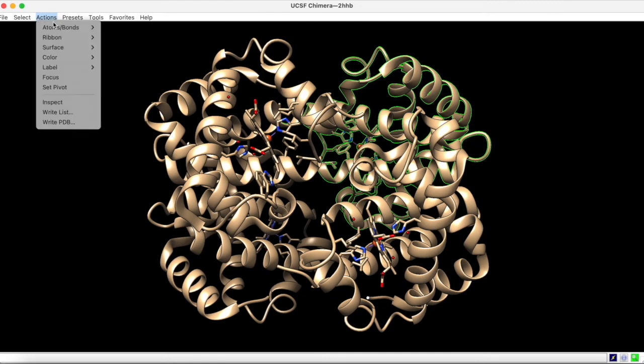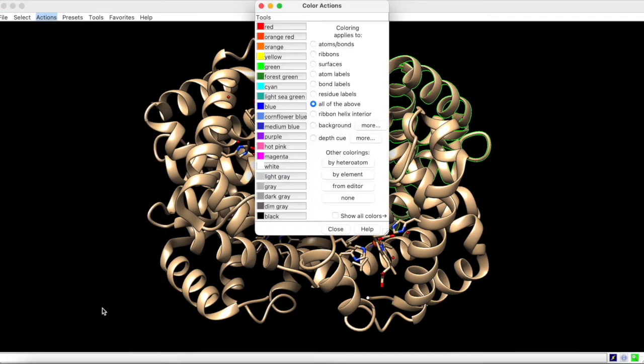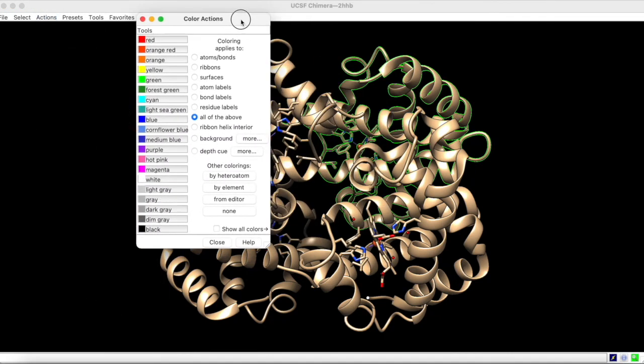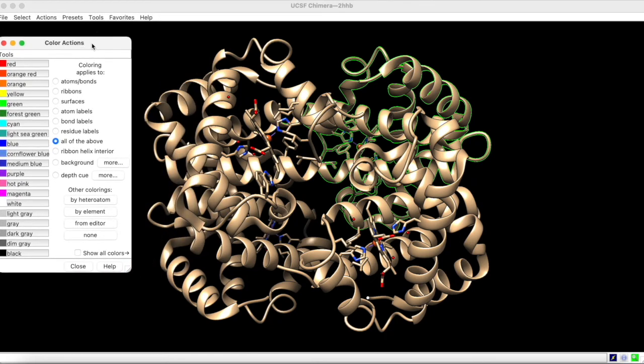Under Actions, we can color this chain however we want. Notice that coloring can apply selectively, but defaults to all of the above. To selectively color the ribbons, we can choose this option, and a color of choice.